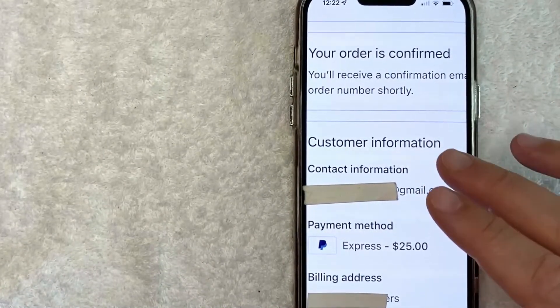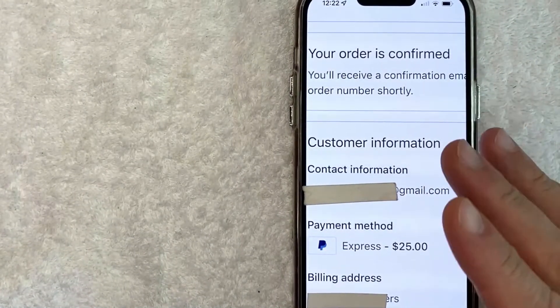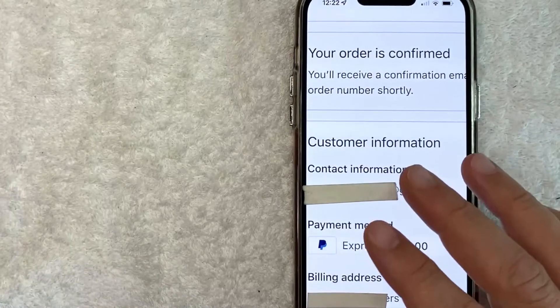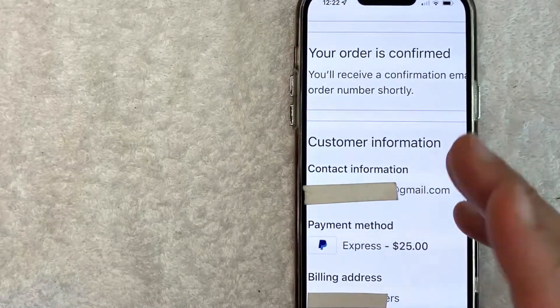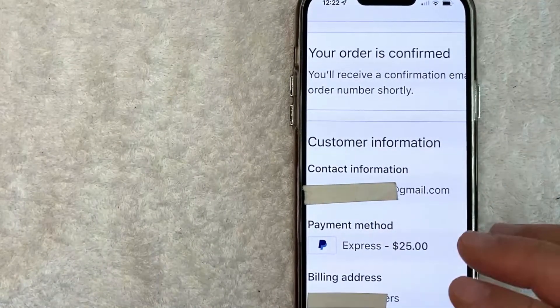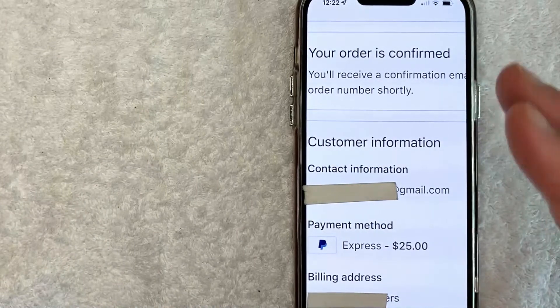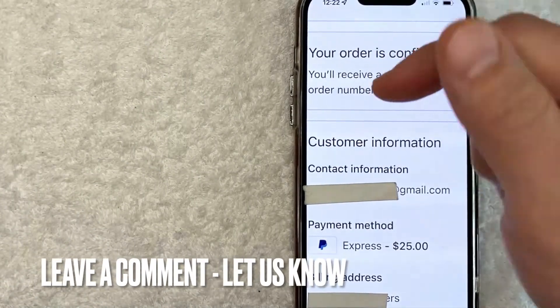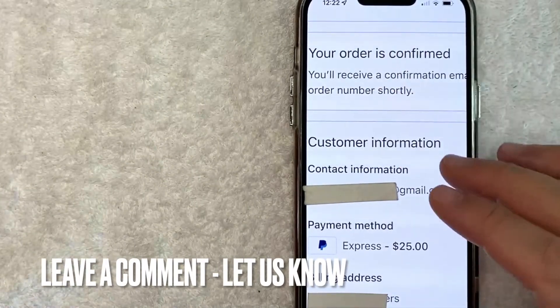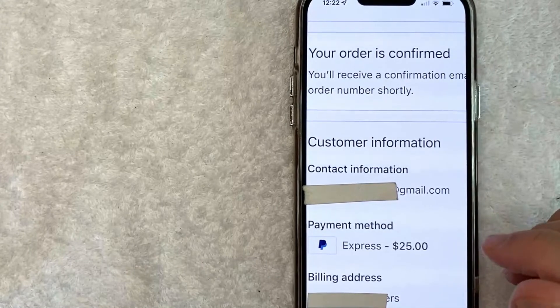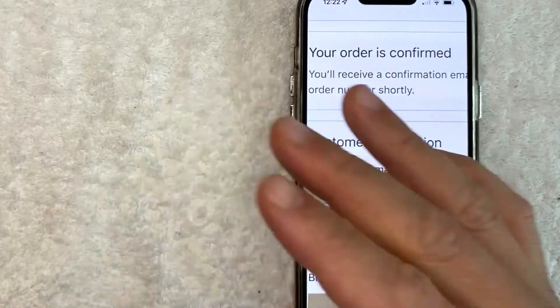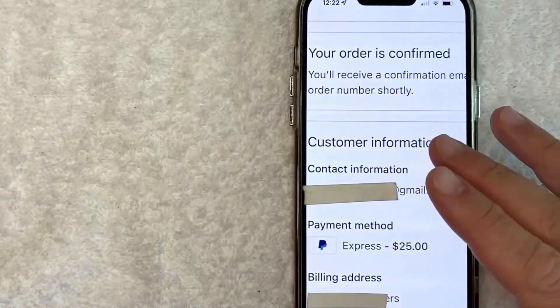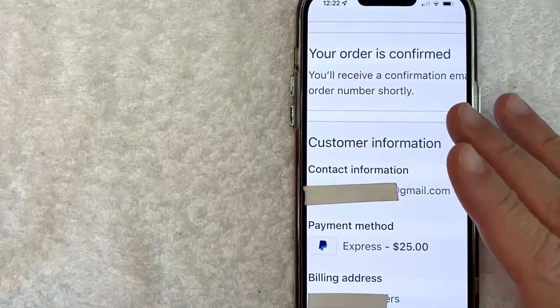So there you have it, guys. If you're looking for information on how to buy a Skims gift card online, that's the easiest way I know how to do it. If you know how to do it an easier way, be sure to leave a comment below. Let the rest of us know how you did it. Hopefully you found that video useful. If so, click thumbs up or maybe consider subscribing to my channel, and I hope to see you on the next video. Thanks again for watching.